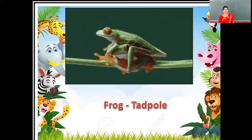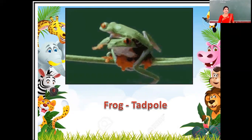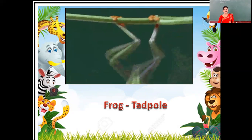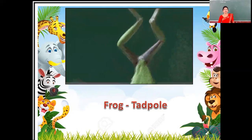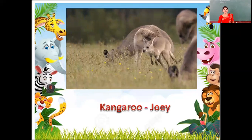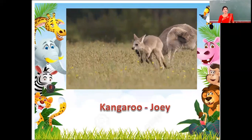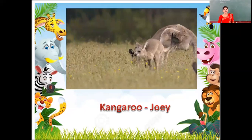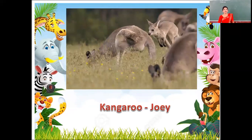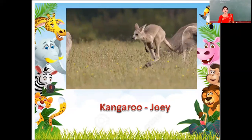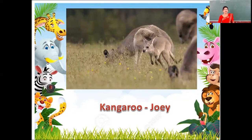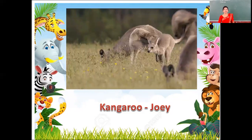Next feature is of frog and tadpole. Young ones of frog is tadpole. F-R-O-G, frog. T-A-D-P-O-L-E, tadpole. Next feature is of kangaroo and joey. Young ones of kangaroo is joey. K-A-N-G-A-R-O-O, kangaroo. J-O-E-Y, joey.